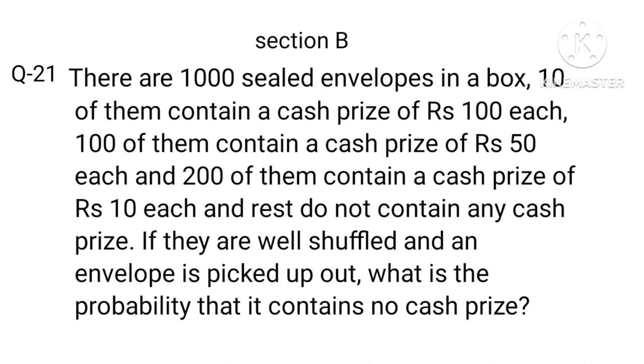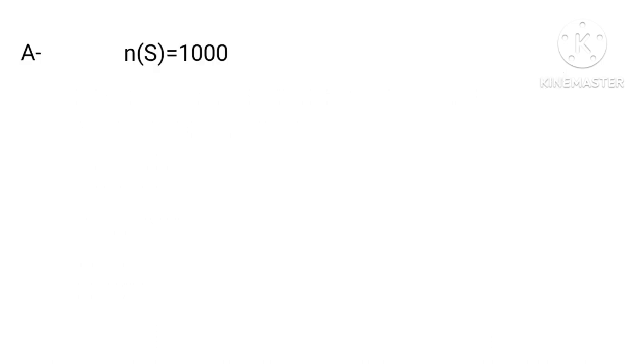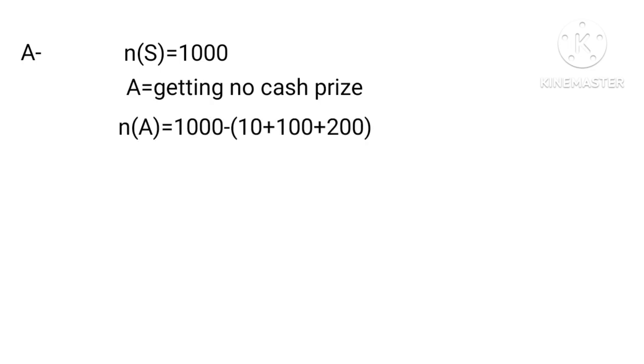Read the question carefully first. Number of envelopes n(S) equals 1000. A equals getting no cash prize, equals 1000 minus (10 plus 100 plus 200).